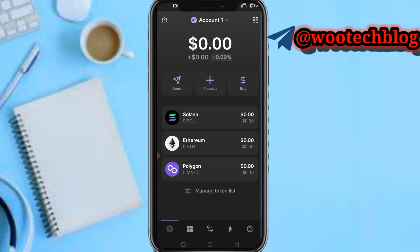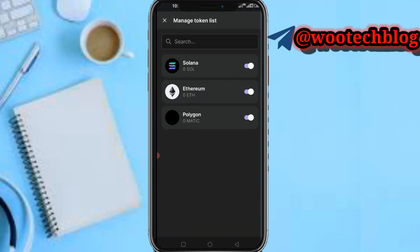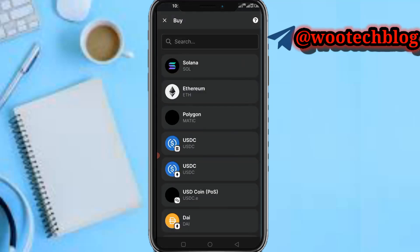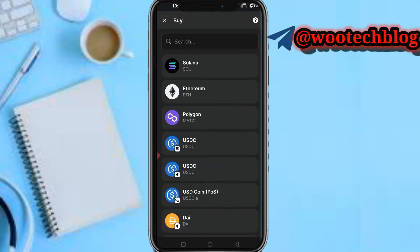Here you have your token list options where you can add a token to the list. However, it's difficult to do on the mobile app — you'll need the desktop version to add a token to the token list, as the button is not available on the mobile version.